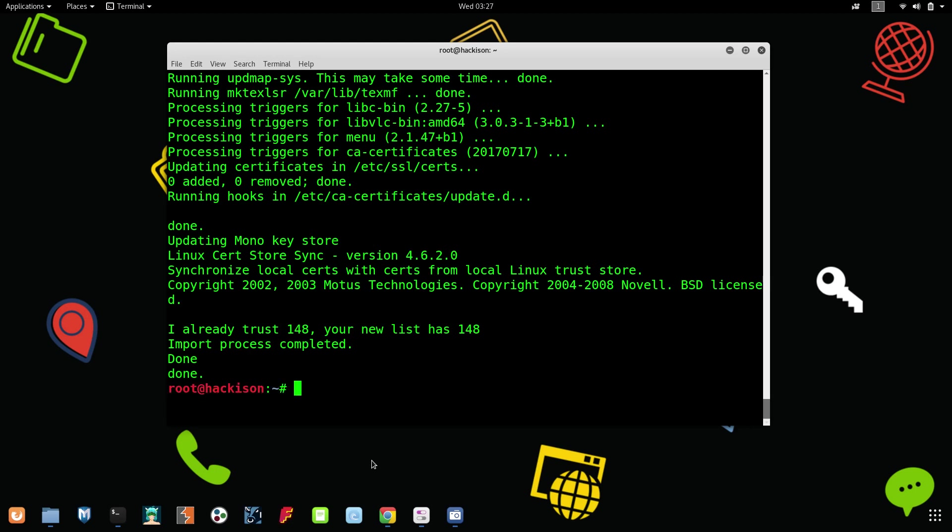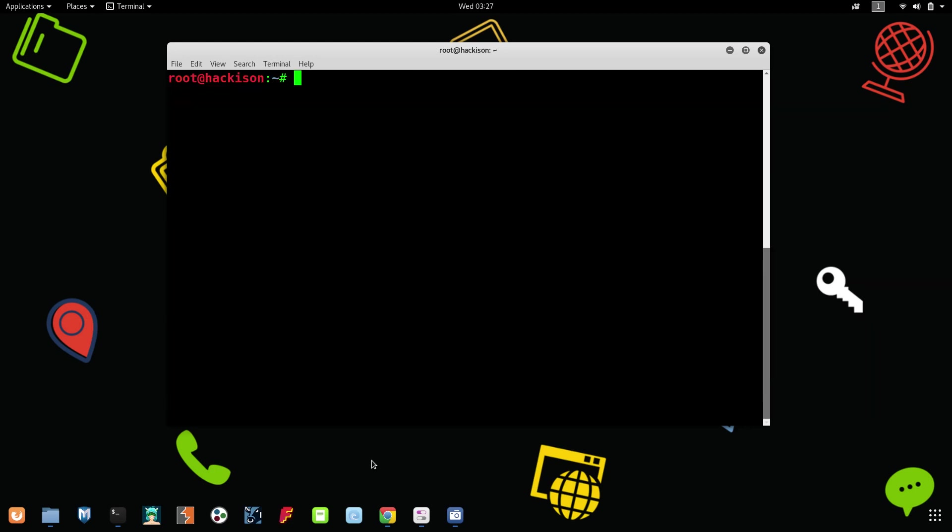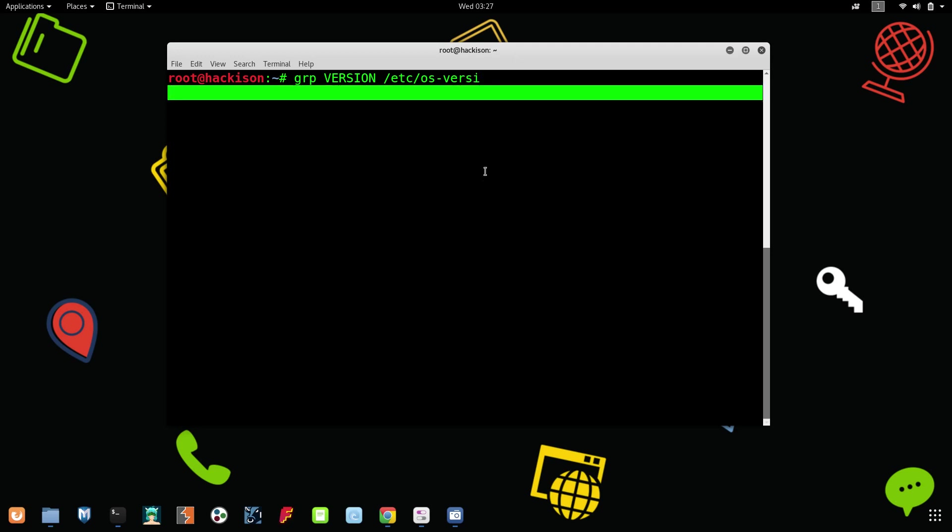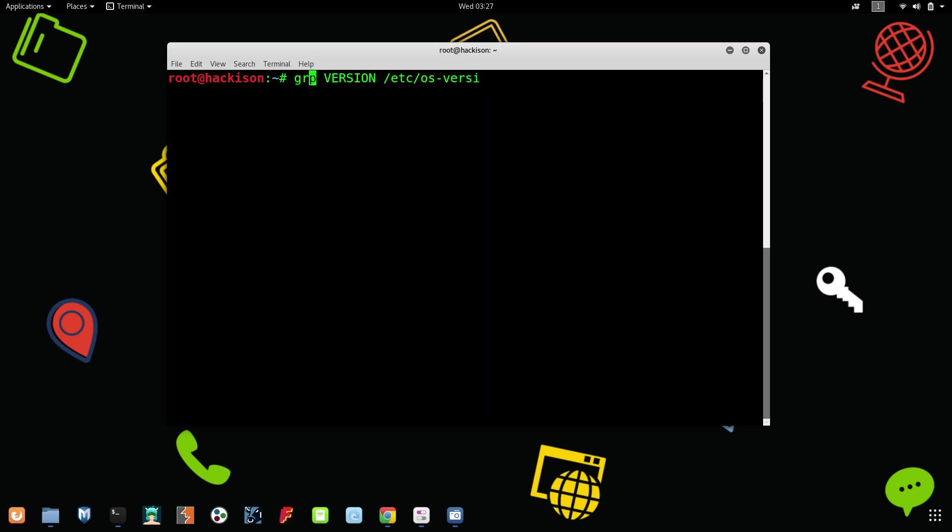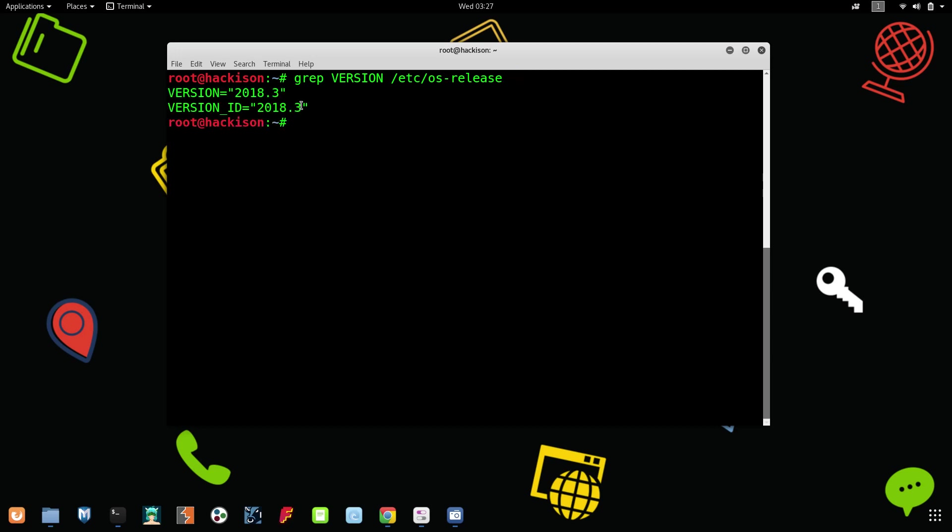Yeah, the upgrade has been completed. Let's check it out whether it has updated or not. For checking it, grep version /etc/os-release. Wait a minute, let me type grep version, yeah now it has been, it is correct. Oh yes, release.